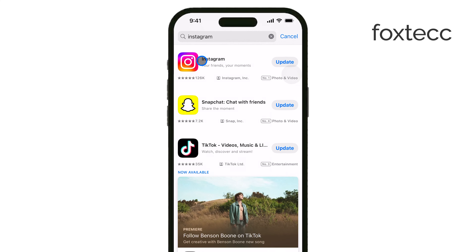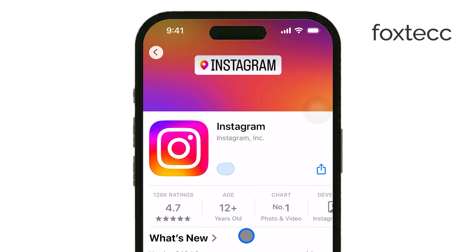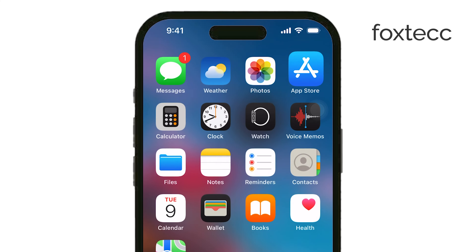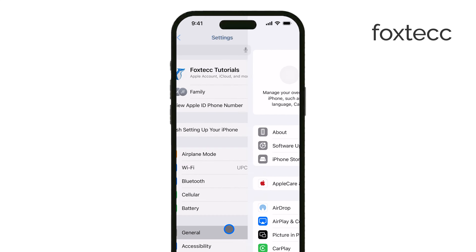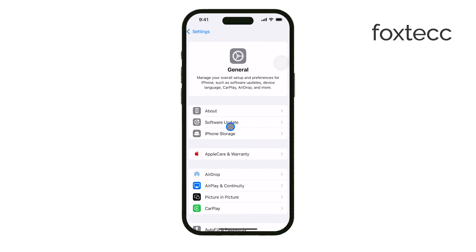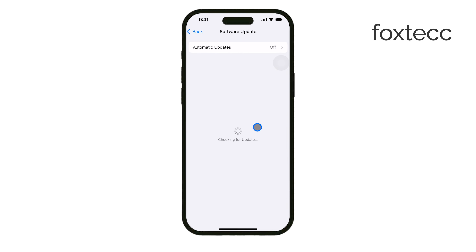Finally, make sure your iPhone is running the latest version of iOS. Updating your operating system can solve a lot of small bugs, including sound problems in apps like Instagram.